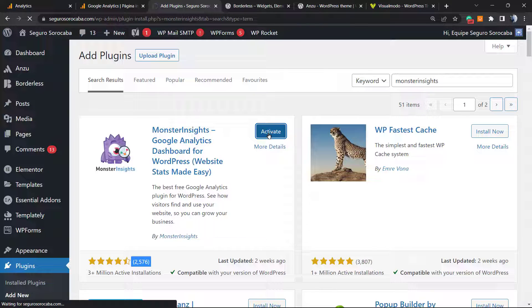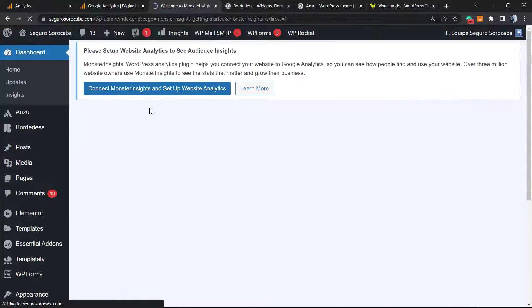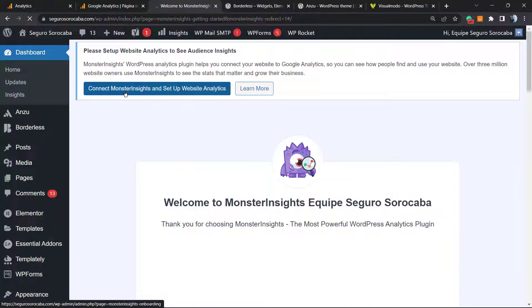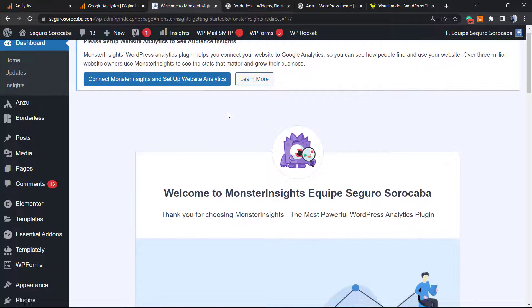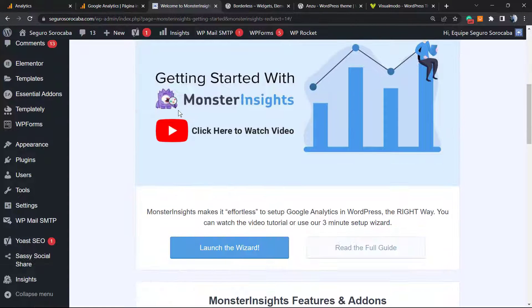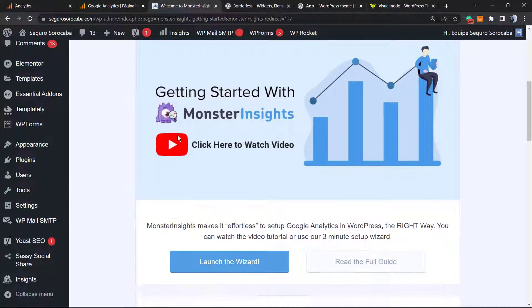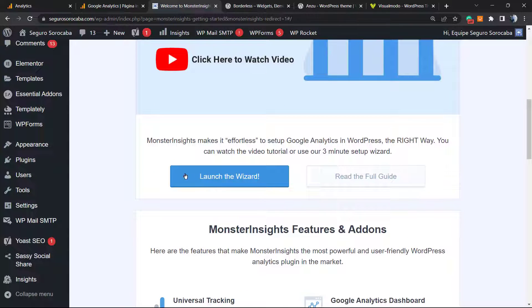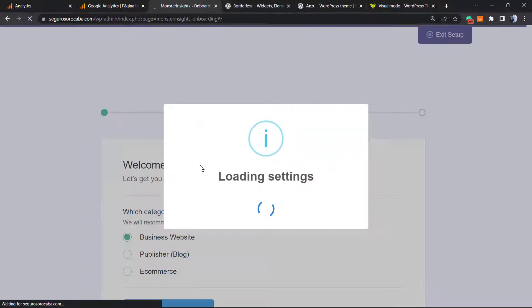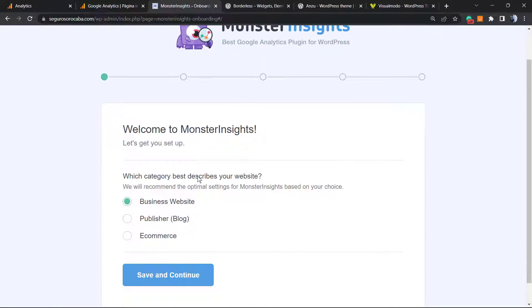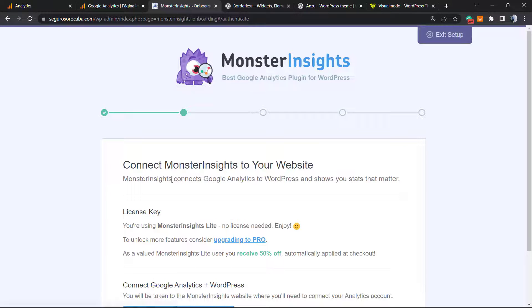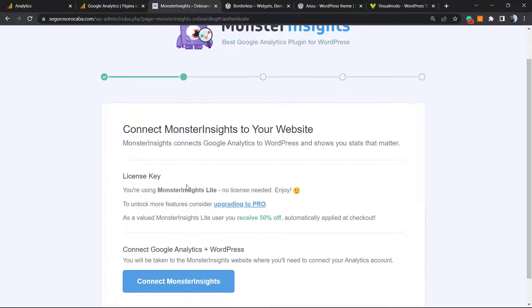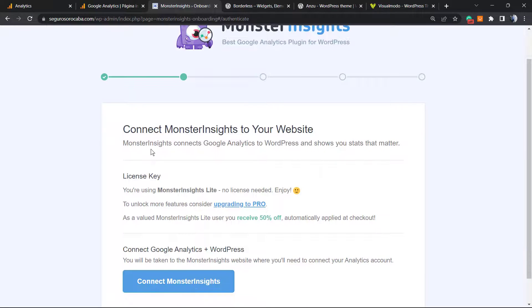This is going to redirect us to a page. No need to worry. Please set up Analytics to see audience stats. Welcome to Analytics. All you have to do is launch the wizard. First, welcome to MonsterInsights. Is this a blog, ecommerce, or a business website? It's a business website. Save and continue.